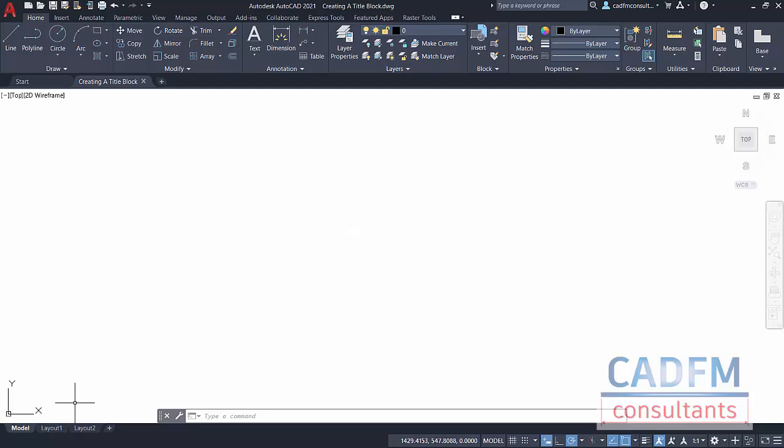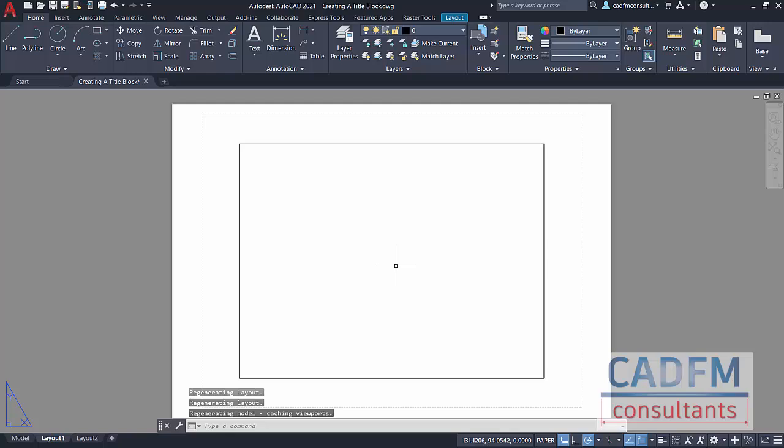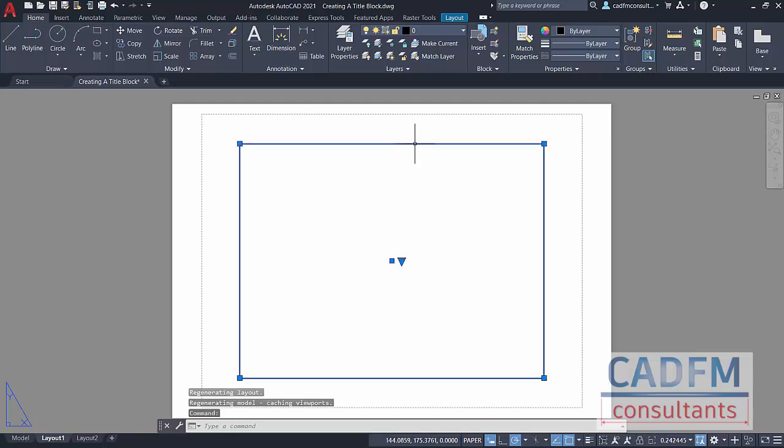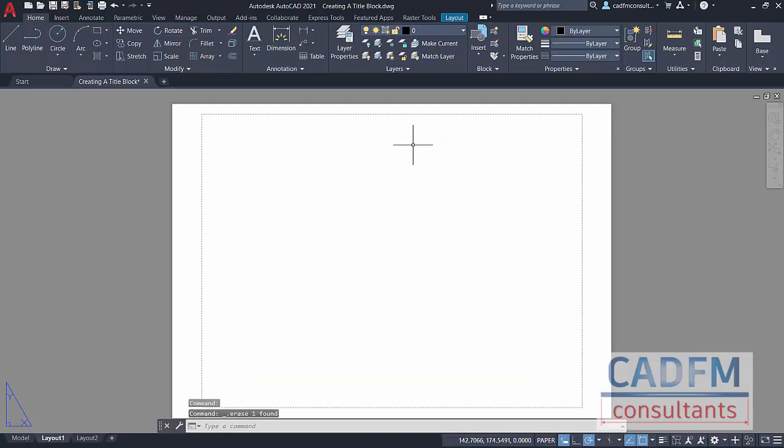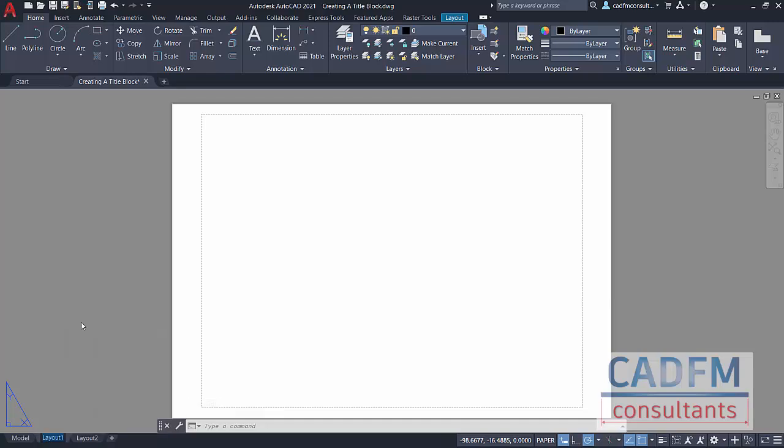Now we need to start thinking about where that's going to go in our layout tab. Let's go to layout one. Now we've got the default viewport there. Select that, that can be deleted. We don't need that. Right click on the layout one tab and we're going to rename it, because layout one is a little bit misleading. This will be our ISO A1 landscape. I'm naming it the same as the block. You don't have to do that. It might be something like your general arrangement, or first floor, second floor, details, whatever. I'll press enter there.